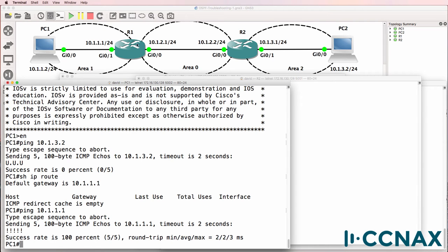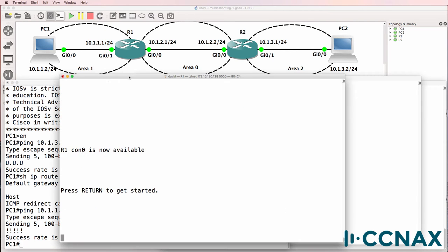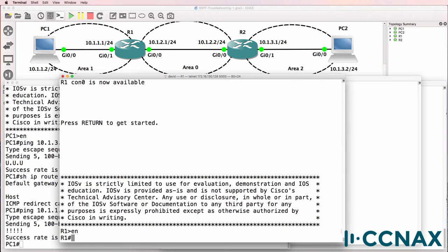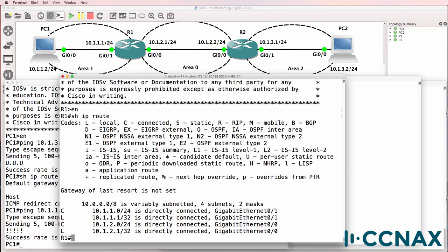So on router 1, let's have a look. Show IP route. No routes are being learned through a routing protocol. We only see local and connected routes on the router. Show IP protocols.